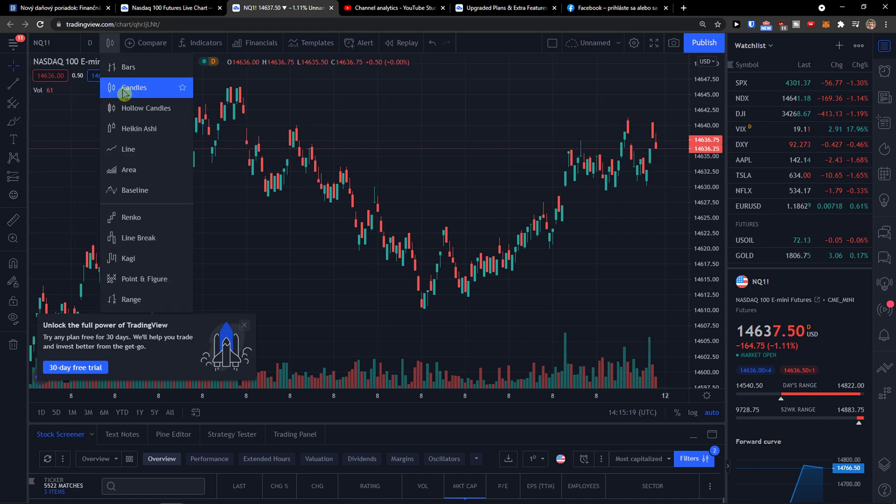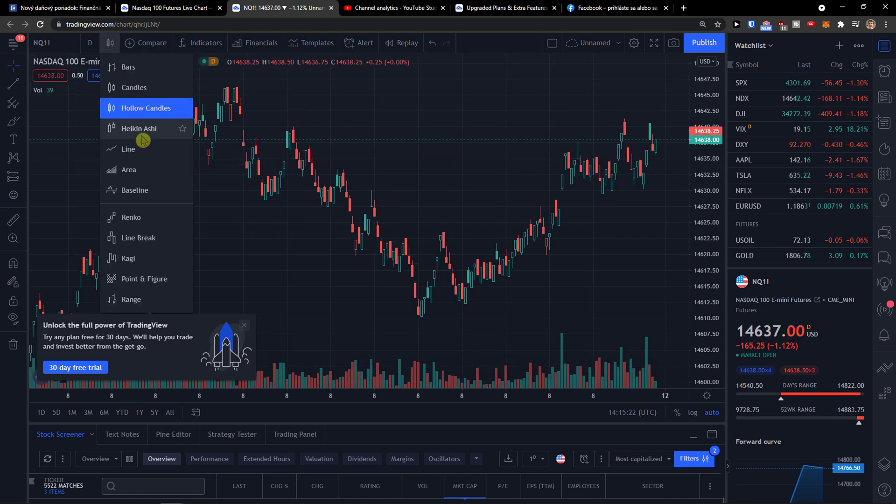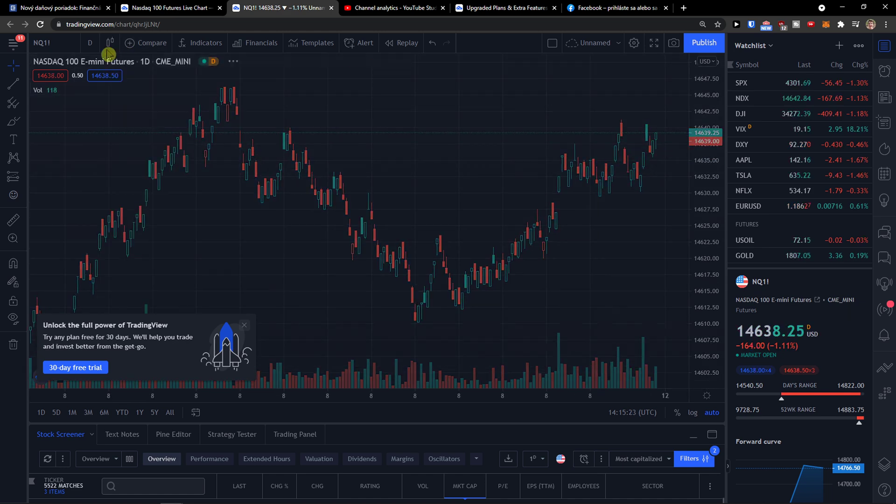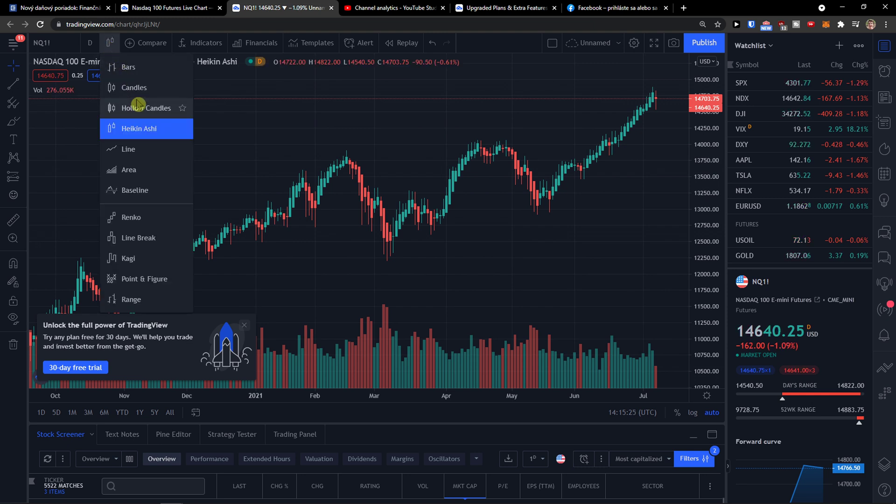You can also switch between candles and hollow candles, or Haikinashi, completely up to you - bars here.